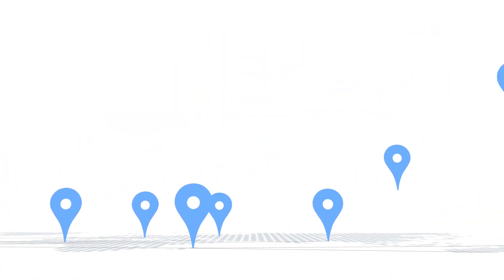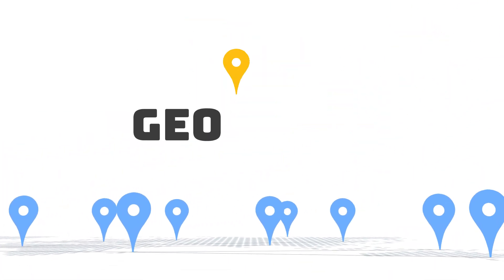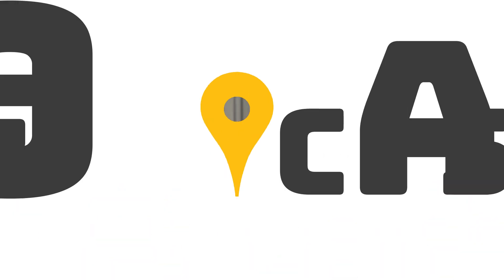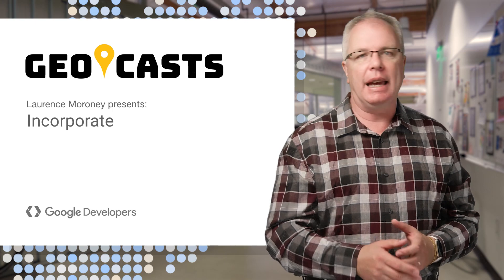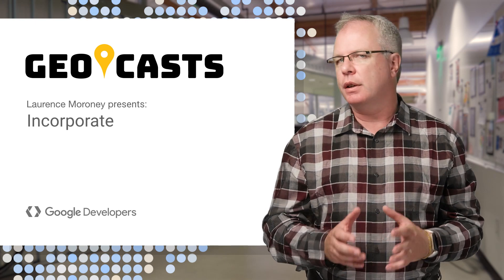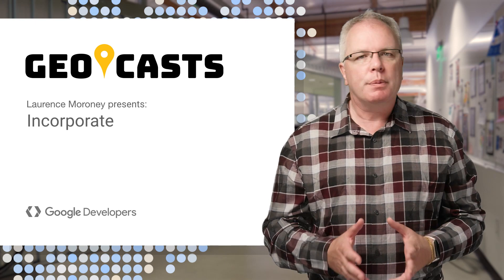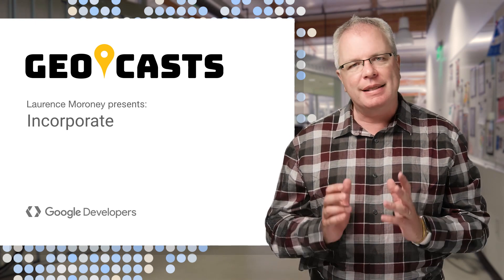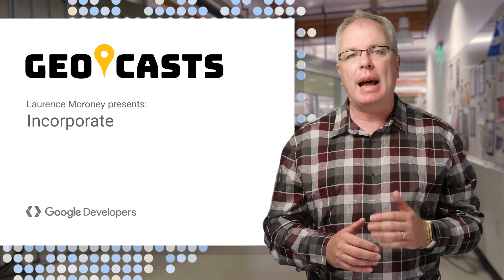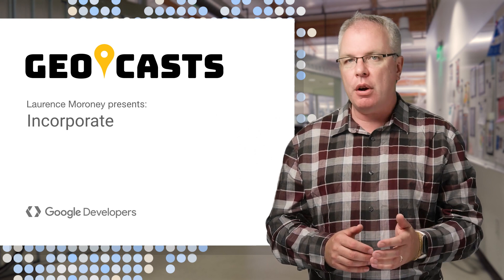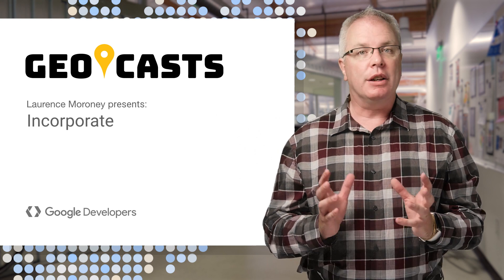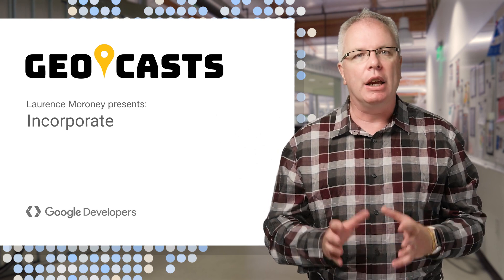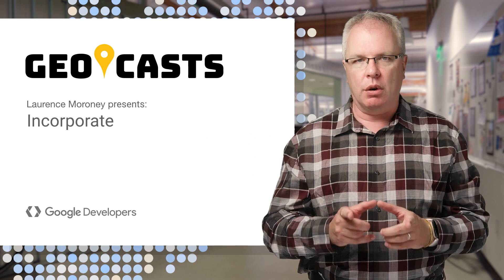Hi, and welcome to this series on Geocasts, where you can walk your way through what you can do with Google Maps. In part one, we saw how you can delegate your mapping work to the Google Maps app. I'm Lawrence Moroney, and in the second part of the series, I'm going to talk about how you can go further and incorporate Google Maps functionality right into your app.